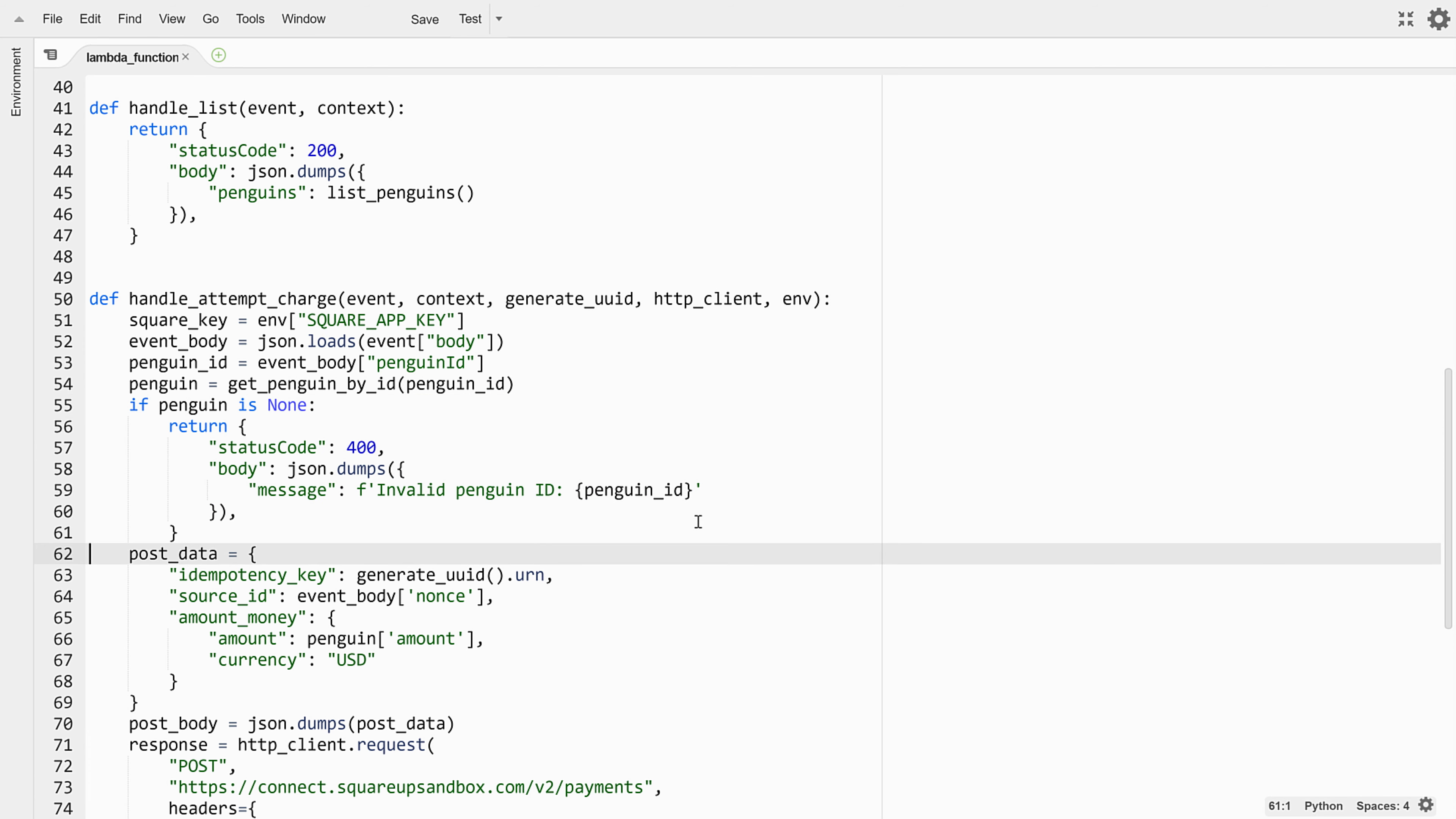The first attribute is an idempotency key. This is a unique UUID that we provide. It ensures that if there's a consistency glitch and the Square servers accidentally process this request twice, the second request will be thrown away instead of attempting a duplicate charge.